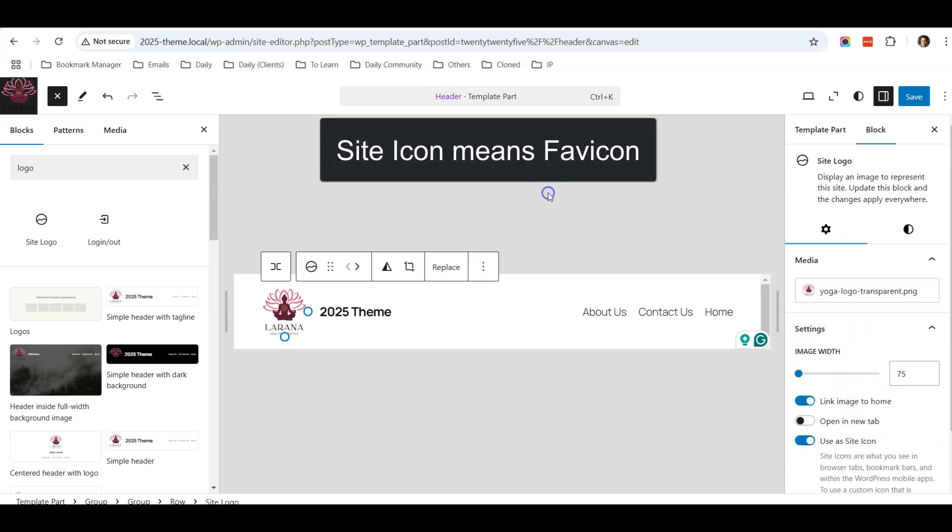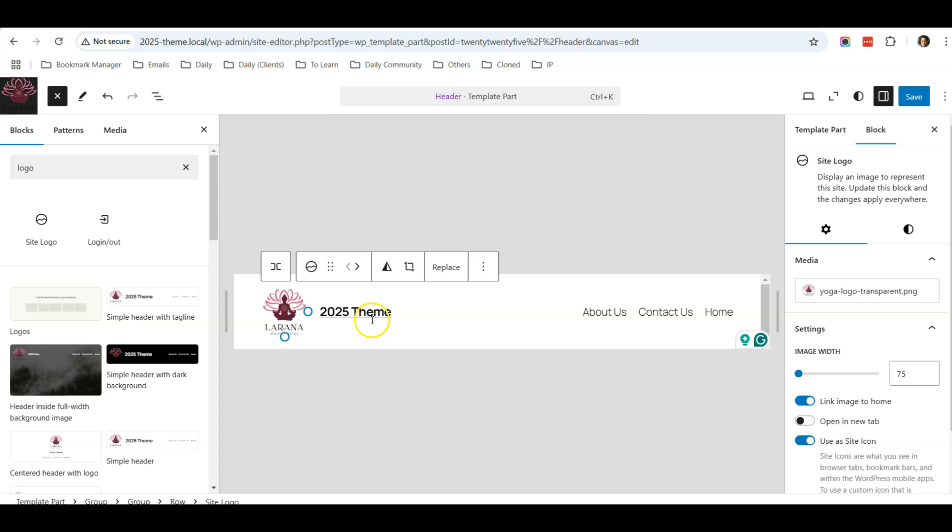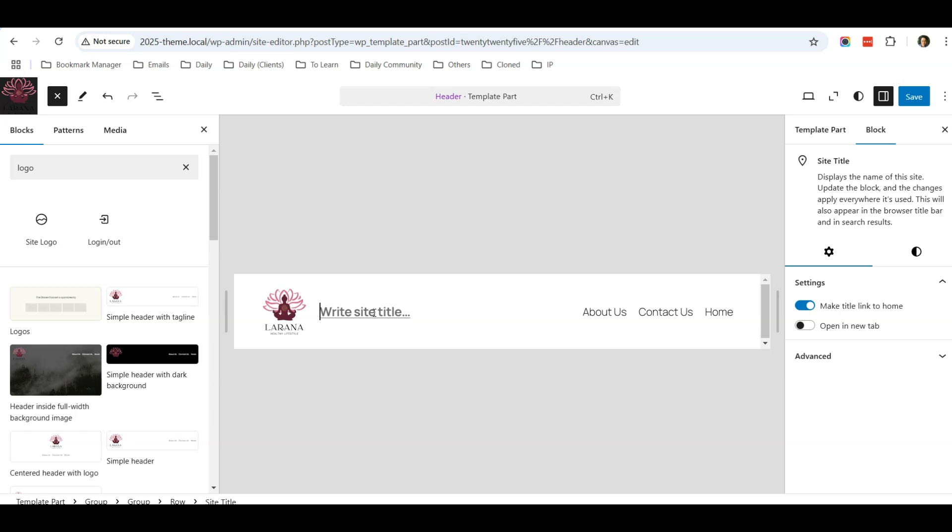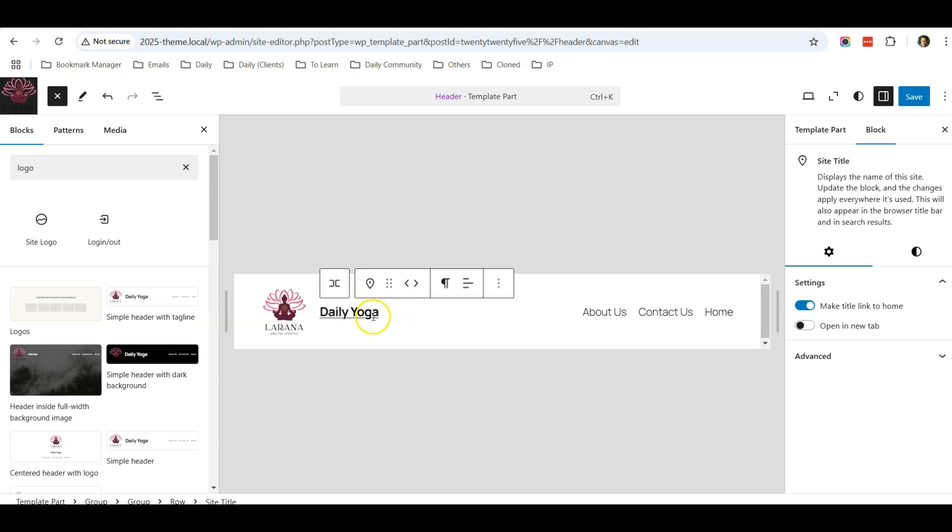For the text over here, you will notice that by default it says 2025 Theme, and you can just change the text accordingly. For example, for my website is Daily Yoga, so I just put in Daily Yoga. Up to you, you can just put in your website title over here.